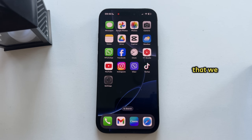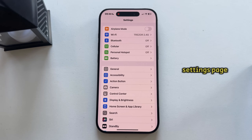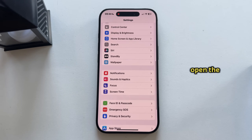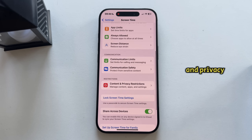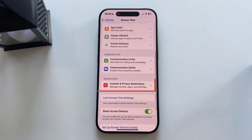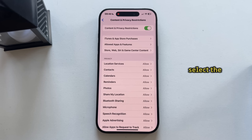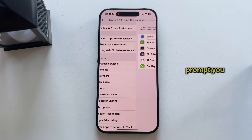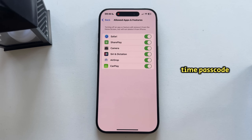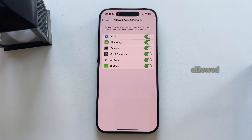Another thing we can do is go to the main Settings page and then open the Screen Time section. We will then open the Content and Privacy Restrictions, and then select the Allowed Apps and Features option. It will prompt you to enter your Screen Time passcode. You'll see a list of apps that are allowed — make sure that every app on this list is enabled.